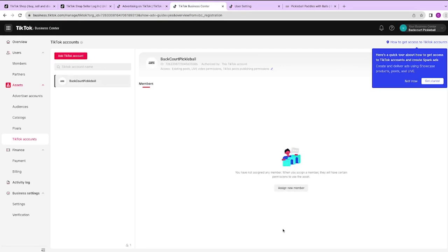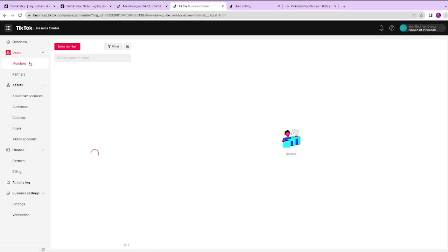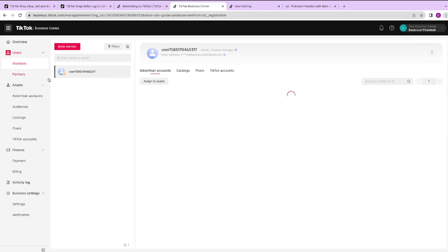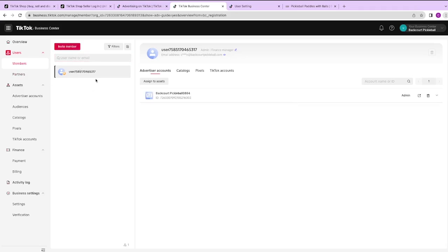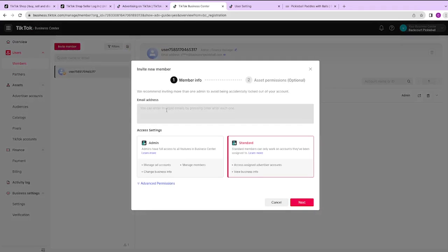You can see it will load up in this kind of center column, Backcourt Pickleball there. From there, I can assign members to this account. Now, if I wanted to add a brand new member to my Business Manager, because I wanted to give them access to one of my assets, I can go here to members. This is where I could hit this little button in the top right hand corner and then type in someone's email address to send them access to my Business Manager.